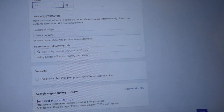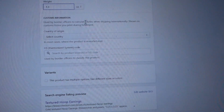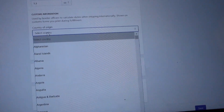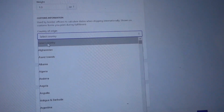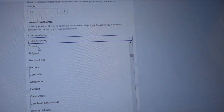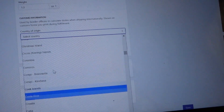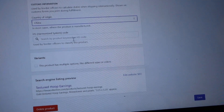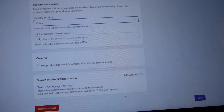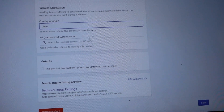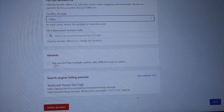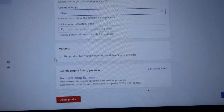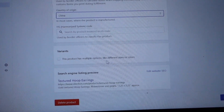I ship internationally, so I fill in the Country of Origin — if you only ship within the United States this doesn't matter, but customs needs to know where the item came from. Mine is China, which will be the case for most of you. I scroll to China and I don't fill in the HS code, and I've never had a problem.